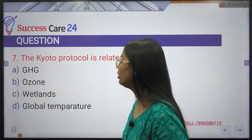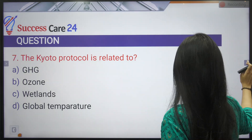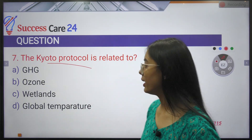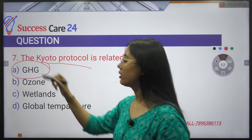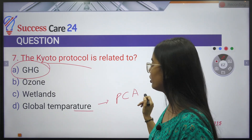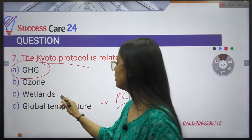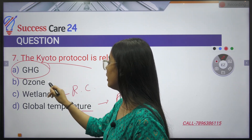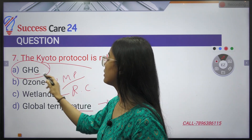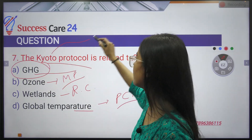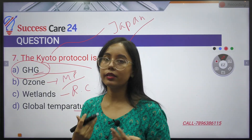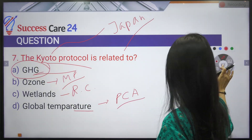The Kyoto Protocol is related to greenhouse gas emissions. The Paris Climate Agreement is related to limiting global temperature. The Ramsar Convention relates to wetlands, and the Montreal Protocol relates to ozone depletion. Kyoto is a place in Japan, and the Kyoto Protocol was signed for greenhouse gas reduction.